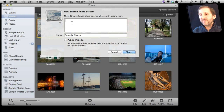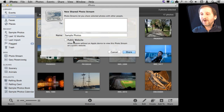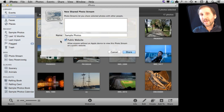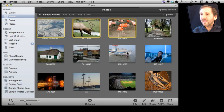Here I can give some email addresses of people I want to tell about this Photo Stream. I can name it and I can also check off to make it public, so it is something I can share just by sending somebody a URL. Let me hit Share and it will create this Photo Stream for me.